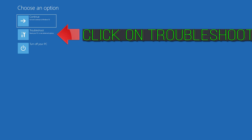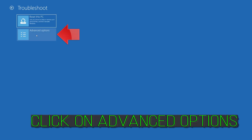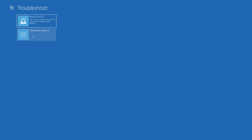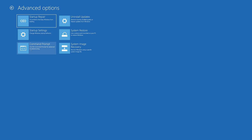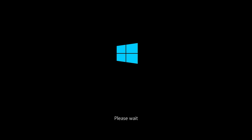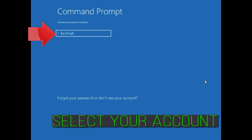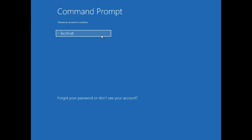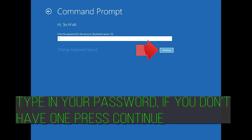If that didn't work, click on Troubleshoot, click on Advanced Options, click on Command Prompt. Select your account, type in your password, and if you don't have one just press Continue.